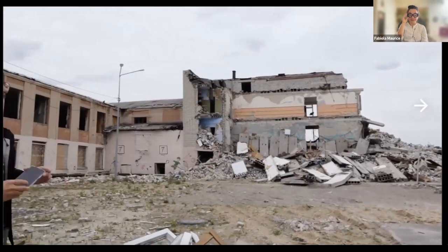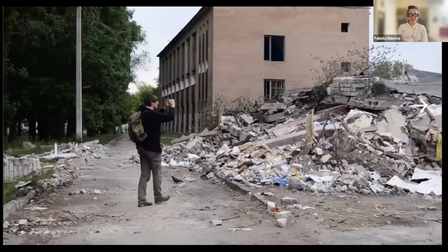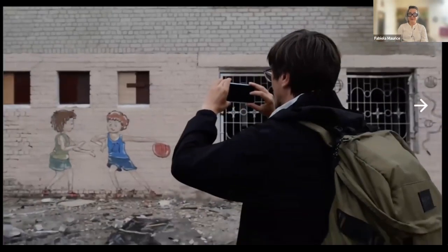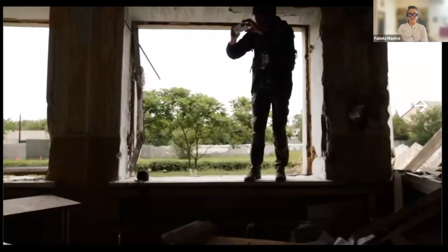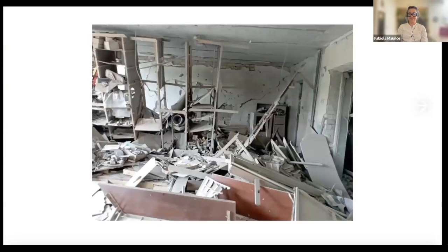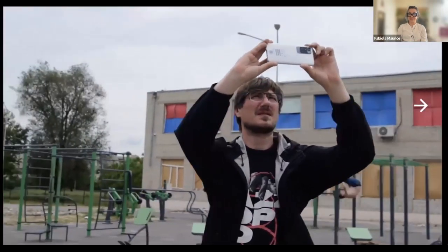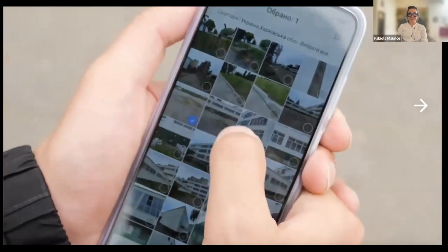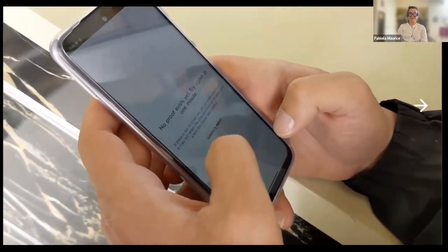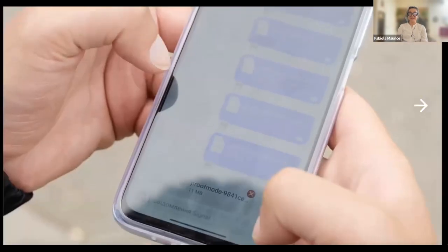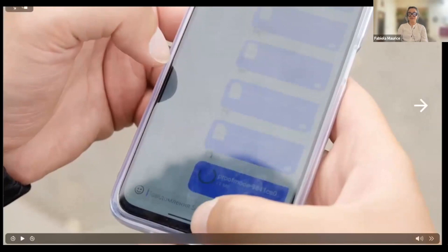What you're seeing in the video is one of the sites that were documented for this project. The person is using an Android device with proof mode and the dedicated camera of the app to gather evidence of the site. Once he's done collecting all that evidence, he can select the images he wants to share and generate metadata and proof. He selects the images, generates the metadata attached to these images, a zip file is created, and in this case he used Signal to share that evidence. It's a very simple process that anyone can do using their mobile devices.